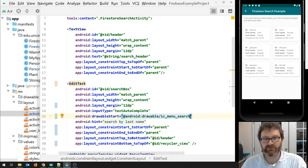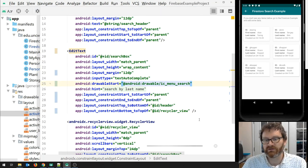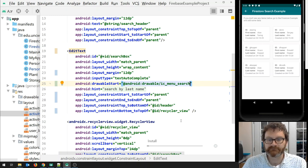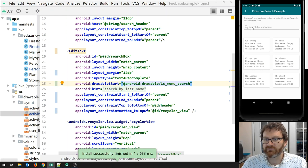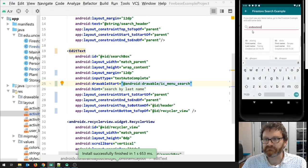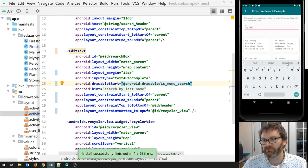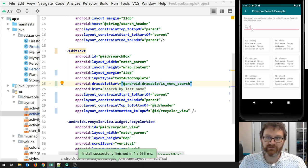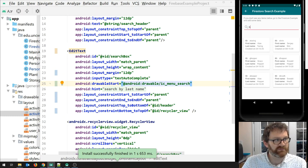Let's run this and make sure we're going to get our EditText looking good. Here I am in the Firestore Search Activity — there's my EditText with the fancy little magnifying glass icon. As I start to type, you can see it's trying to do autocomplete, which is nice. But right now the EditText doesn't do anything — it's there, it looks nice, but let's go make the search happen.